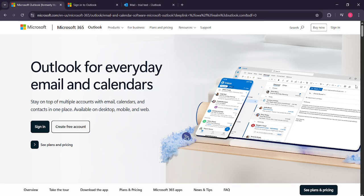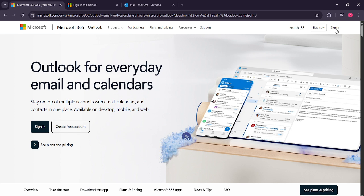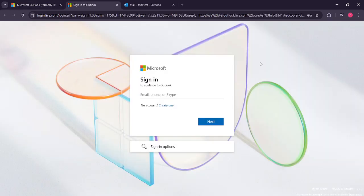First, let's start by navigating to Microsoft Outlook on your device. If you haven't opened Outlook yet, do so now, whether you're using the desktop app or the web version. Once you're there, look towards the top right of the screen and locate the sign-in option. Click it and if you're not already signed in, go ahead and enter your email address and password to access your account.